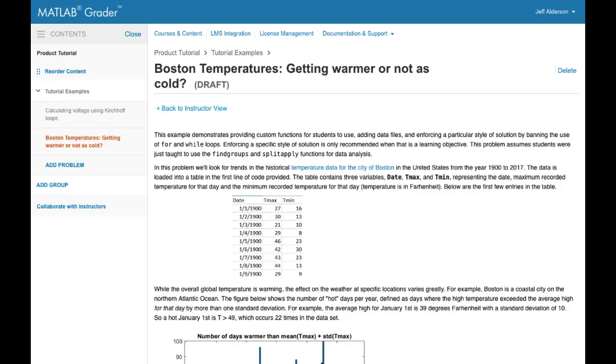At the core of MATLAB Grader are MATLAB coding problems that you create. Here's a sample problem. Let's take a quick look at each section of the form. These illustrate the key features of MATLAB coding problems.